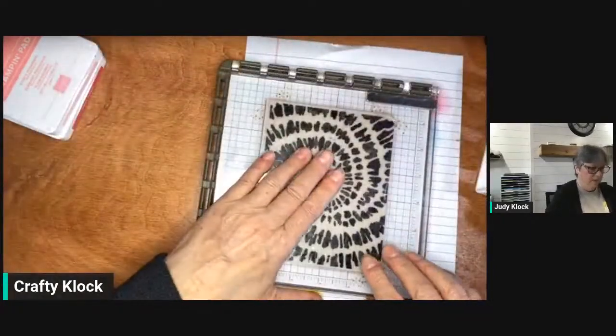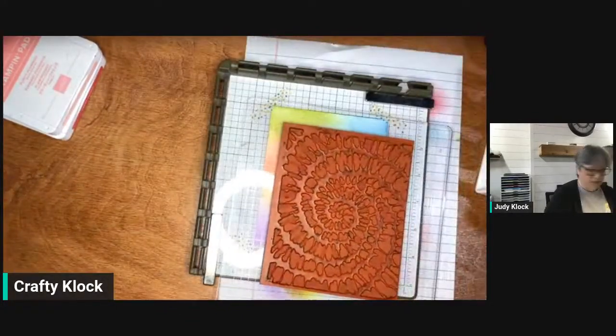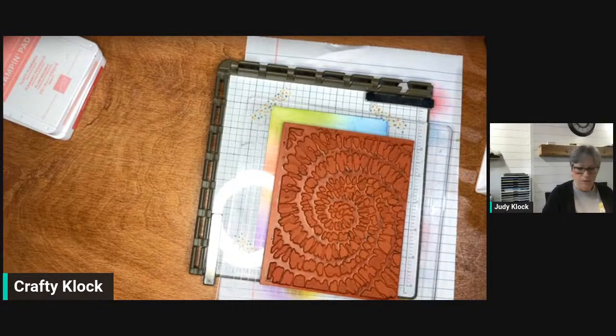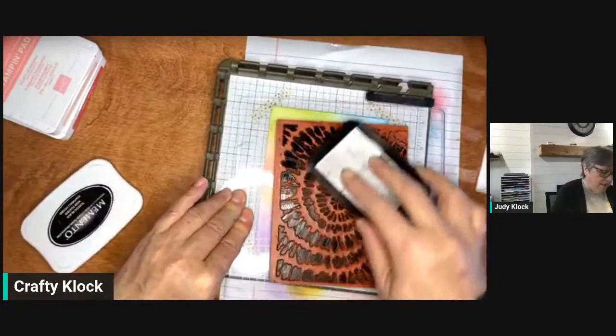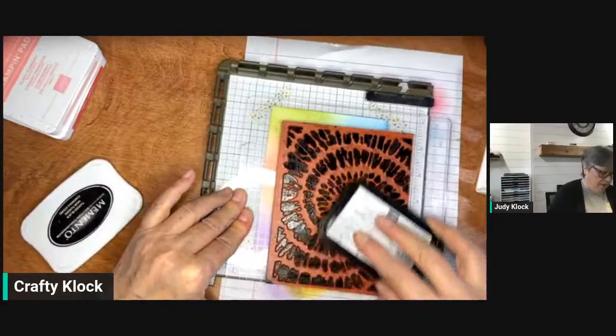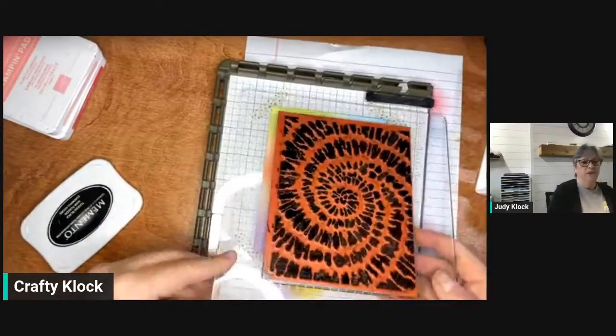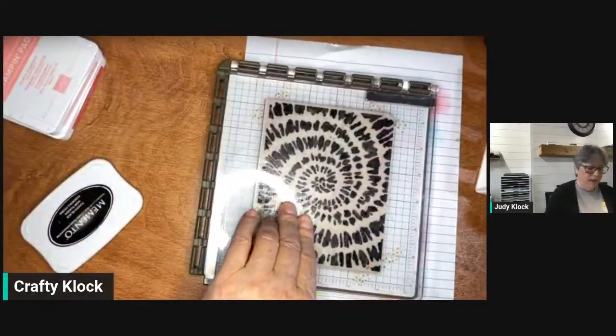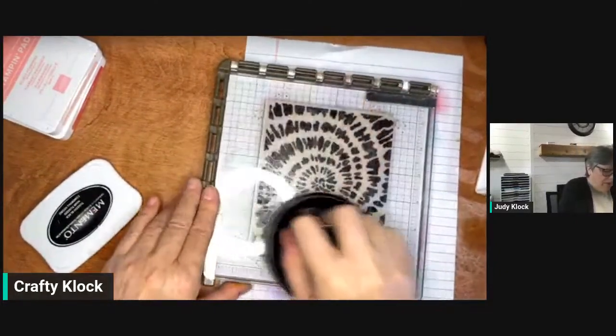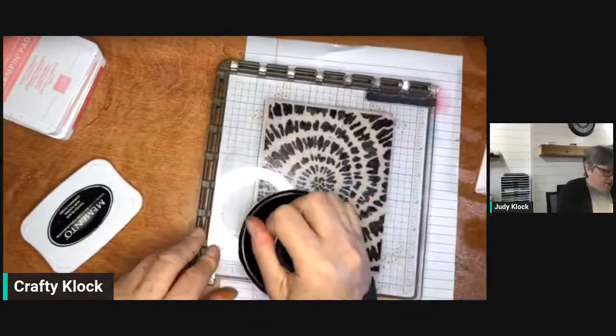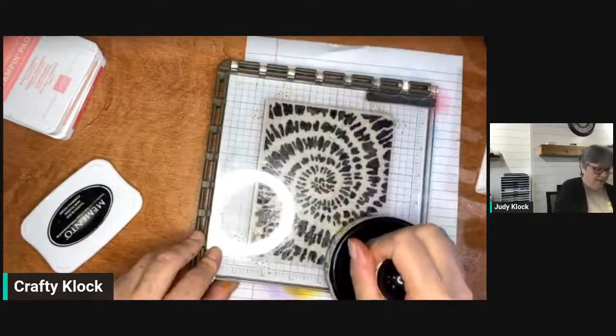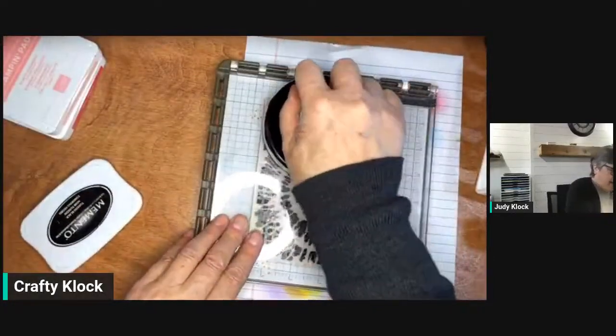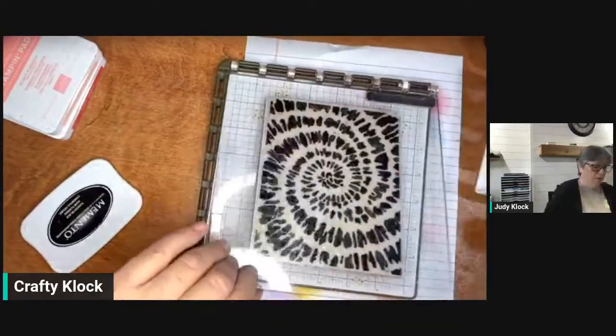How many of you have the Stamparatus and use your Stamparatus? It's a great tool especially when you have these beautiful large background dies. I'm just going to add some Memento Tuxedo Black ink. The good thing about this is if we stamp it the first time and we don't get a good impression, we can lift it up and try again. I got one of these little hockey puck things with felt on the bottom, it's great for getting nice even pressure on your Stamparatus.